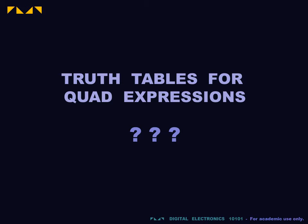We will study more complex Boolean expressions using truth tables. We will consider quad or quadrivariate expressions, that is, expressions containing four input variables.